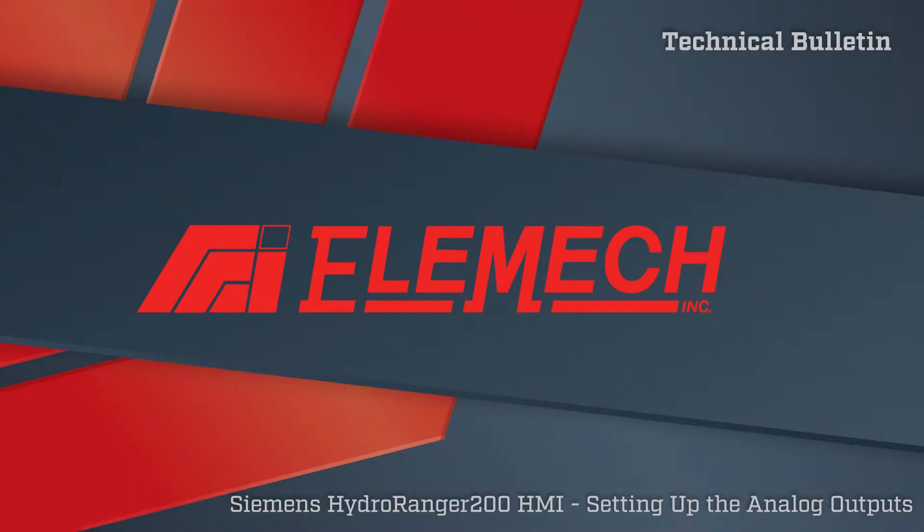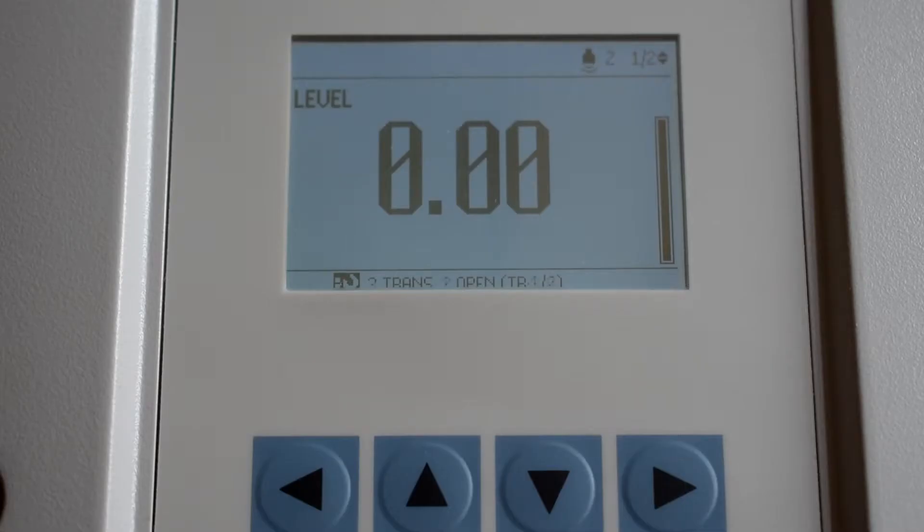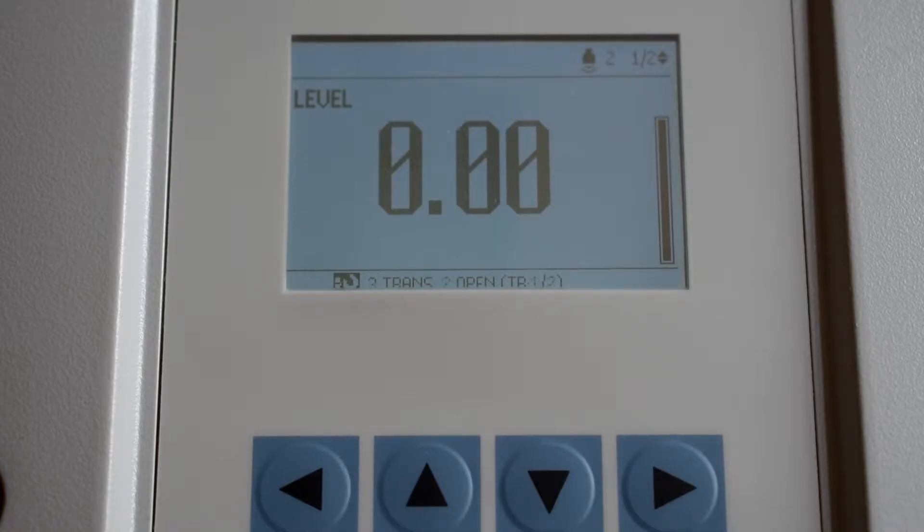This video is part of an ongoing series focused on helping you set up your control process devices. This video will show you how to set up the analog outputs on a Siemens HydraRanger 200 HMI version.